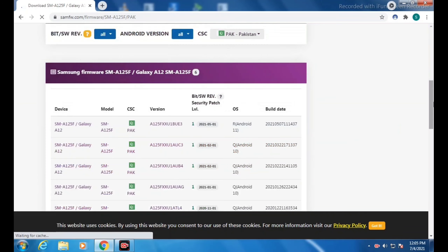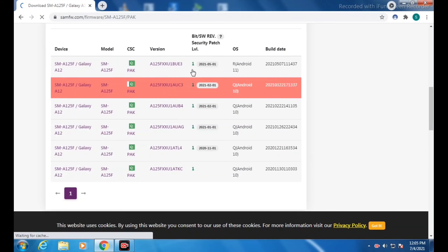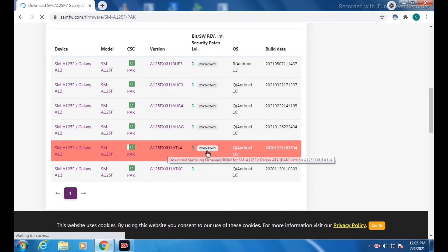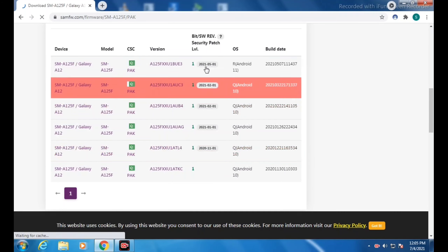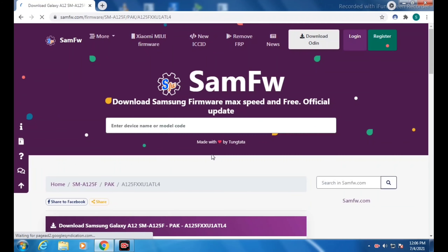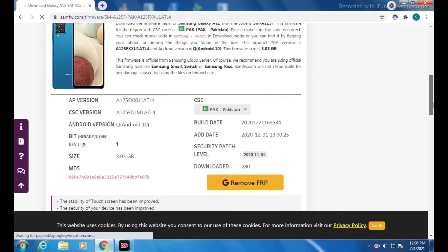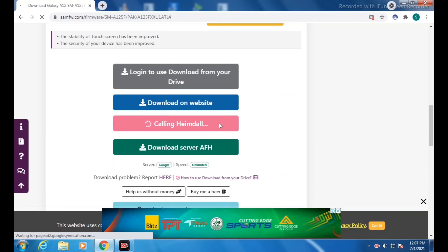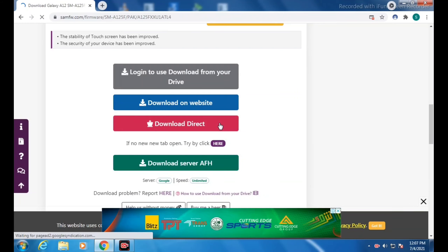Our Pakistani firmwares are now loaded. Scroll down — all entries are Binary U1. We need to download the oldest one: firmware dated 2020-11-01, which is Android 10. Download according to your binary but always pick the oldest version, as this makes FRP bypass easier after flashing. Click on it and then click Download Direct — speed depends on your internet connection.